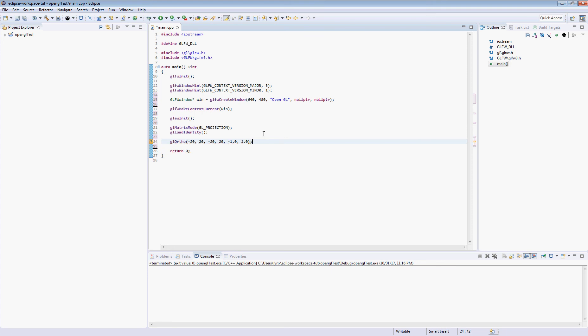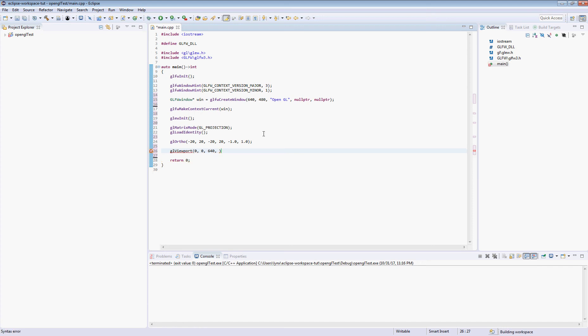So next we're going to set our GL viewport, and what this guy does is he helps set up the rest of the math. So we're going to have our width and our height, and that's going to set up some of the math in the background so that our transformations are correct.